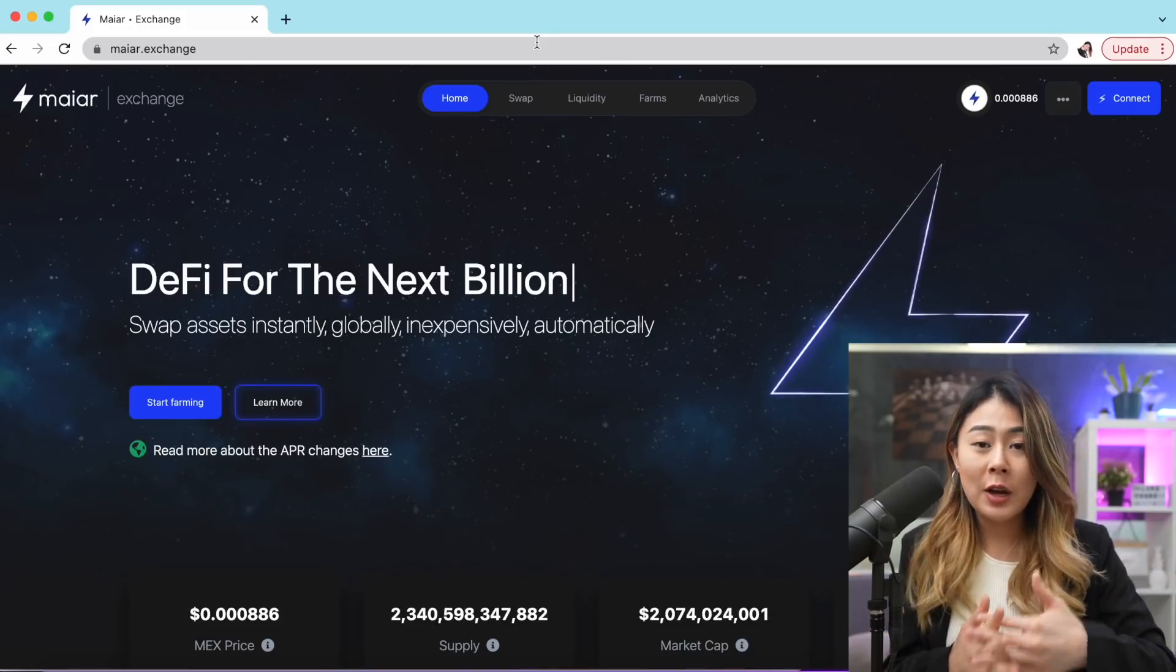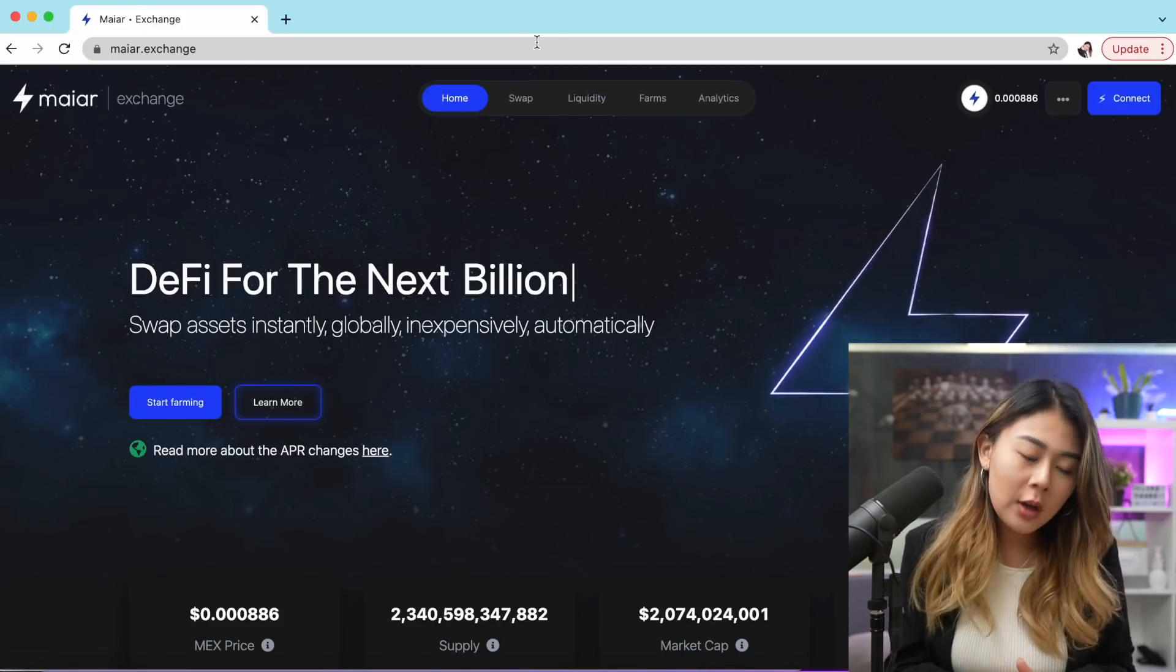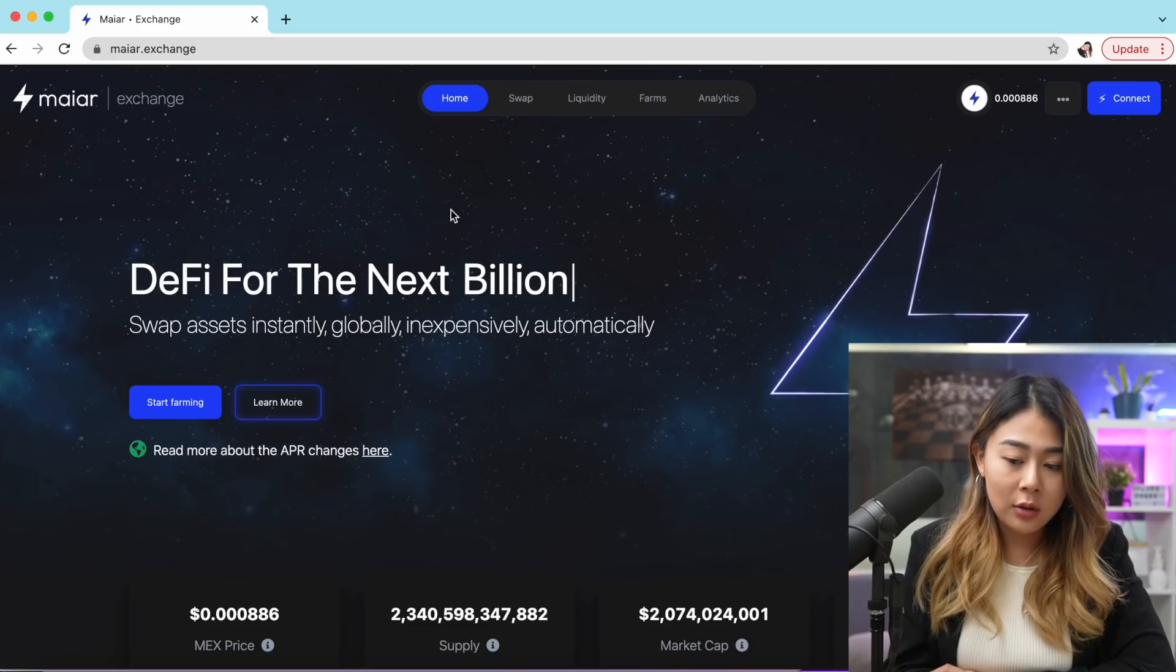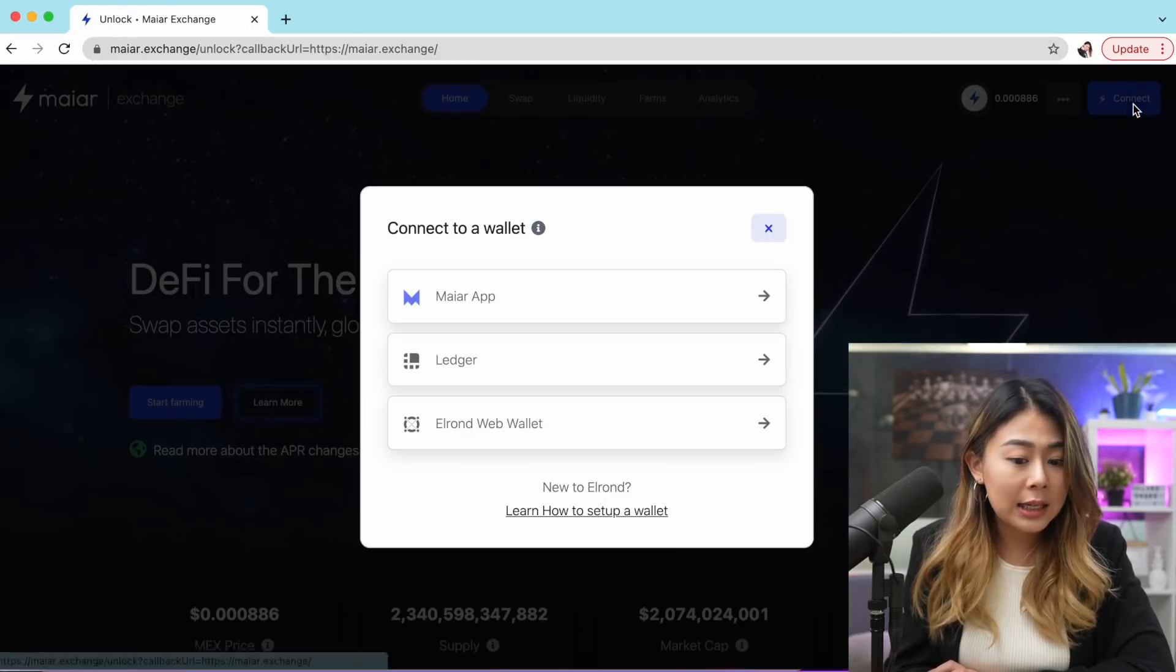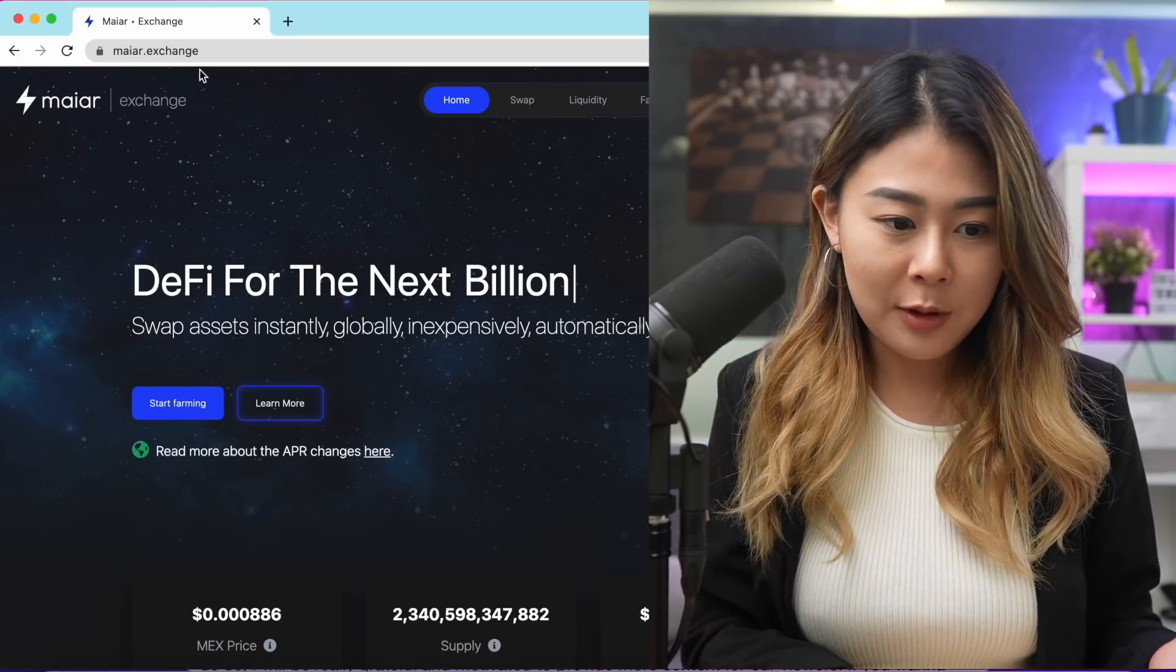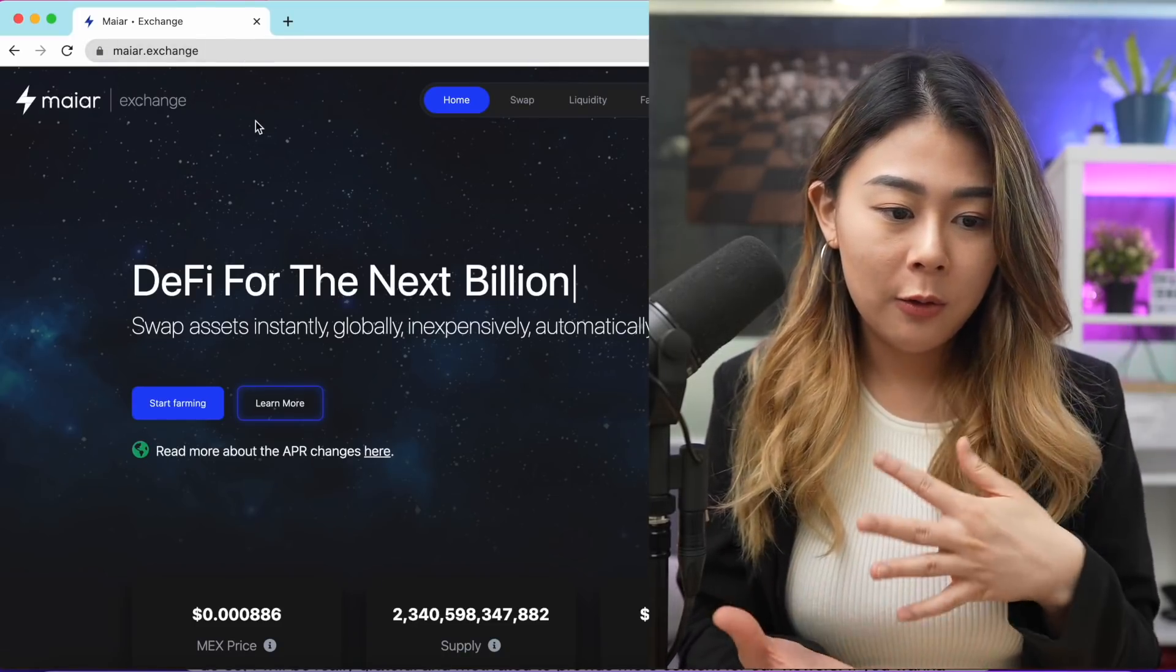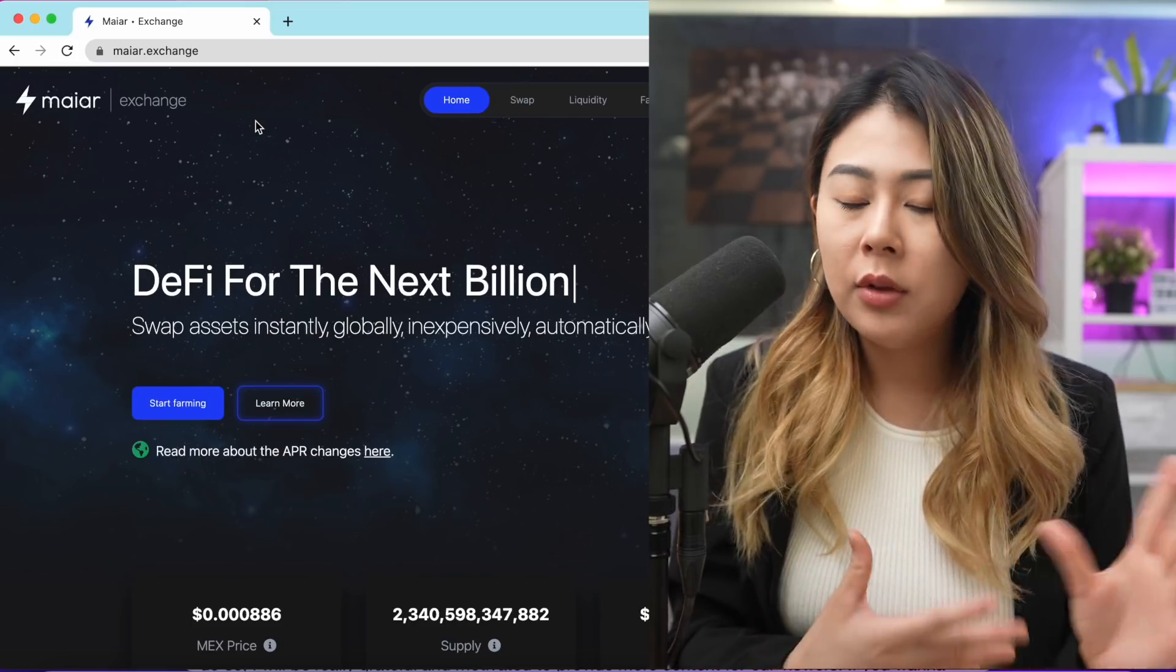Right now I'm going to show you how to create a web browser wallet. First, you need to go to Myer.exchange, click the top right corner and click connect. As always, the link of the platform can be found in the description box below. First thing first, you need to have some EGLD.